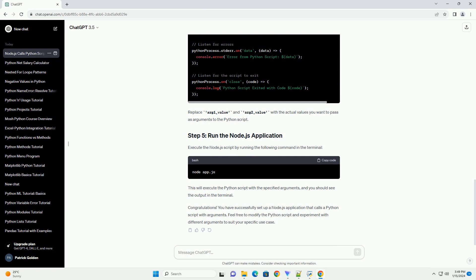Create a Node.js script, example_app.js, to call the Python script with arguments using the child_process module. Replace arg1_value and arg2_value with the actual values you want to pass as arguments to the Python script.